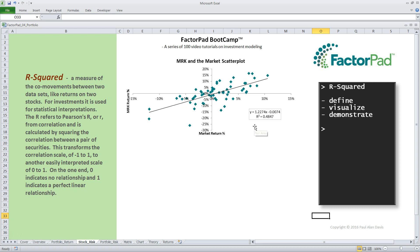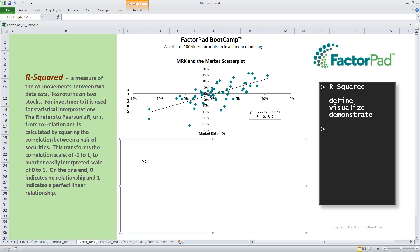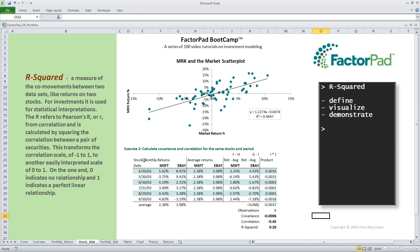The best way to understand R-squared is with an example, so let's walk all the way through a calculation for two stocks, Microsoft and eBay. We have six monthly returns for each stock from April to September 2003. Column F is the return on Microsoft; eBay is in column G.